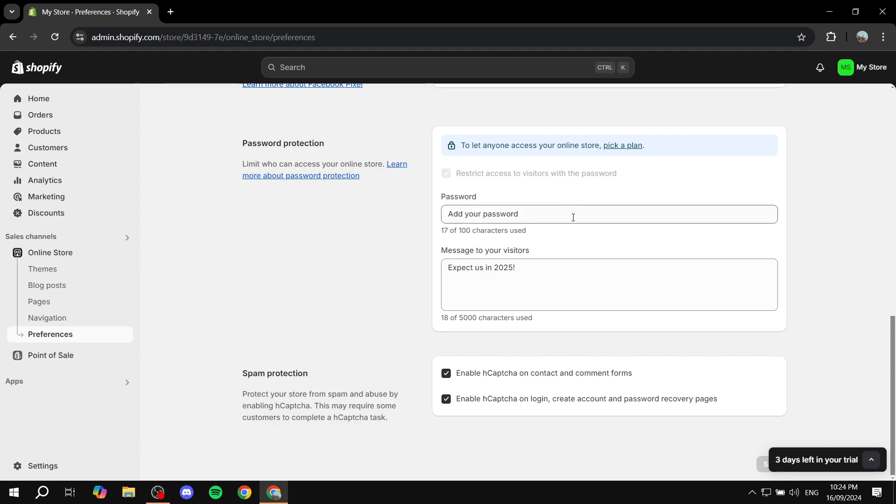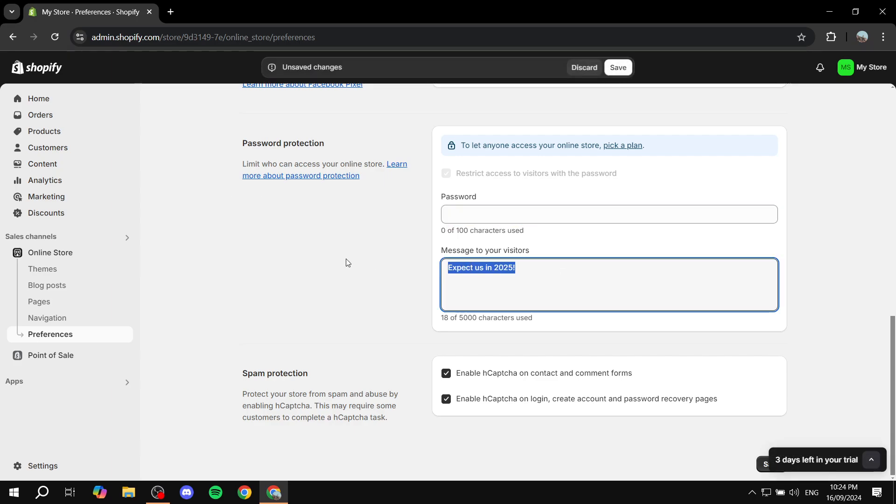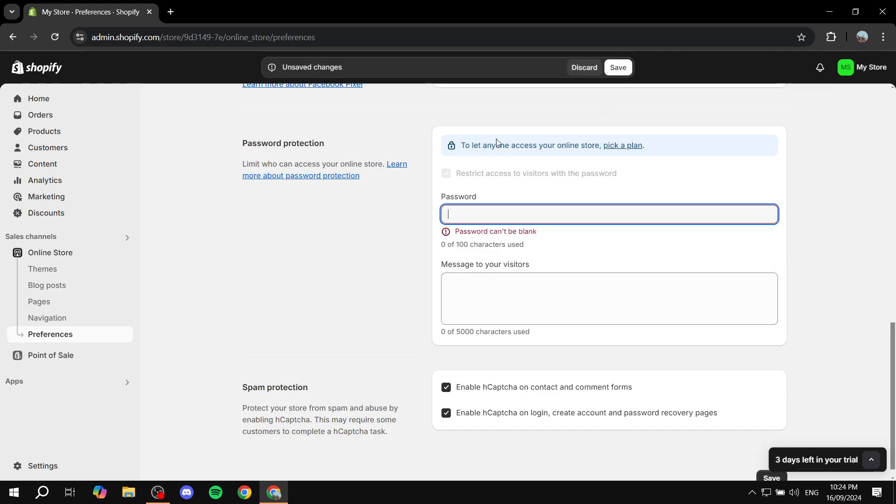And if you want, you can just feel free to delete the password and the message to your visitors just in case.